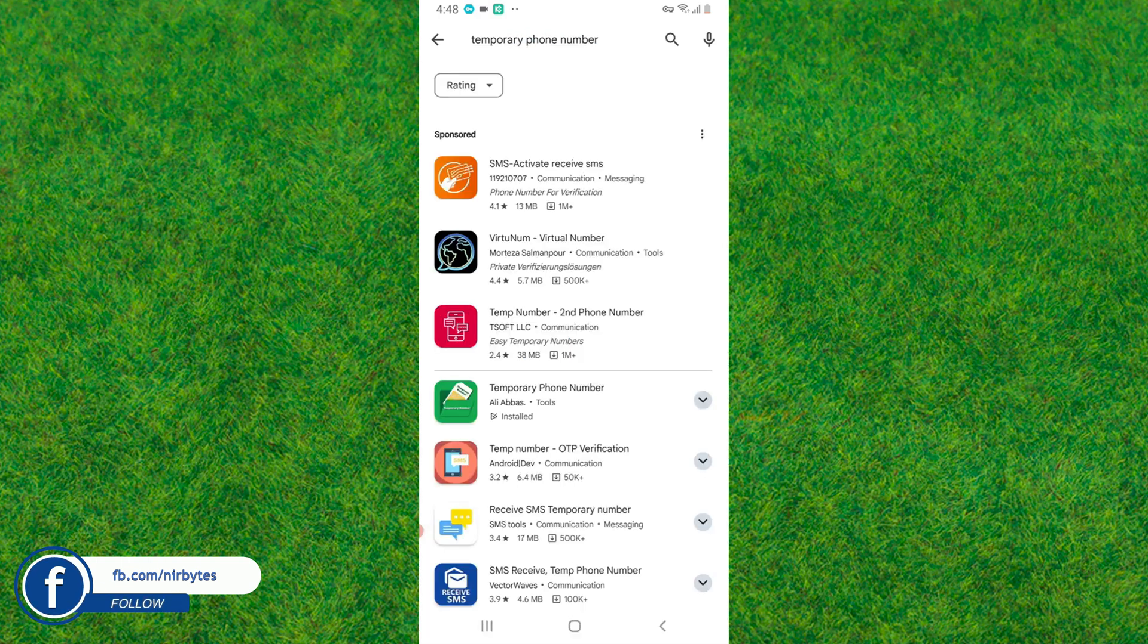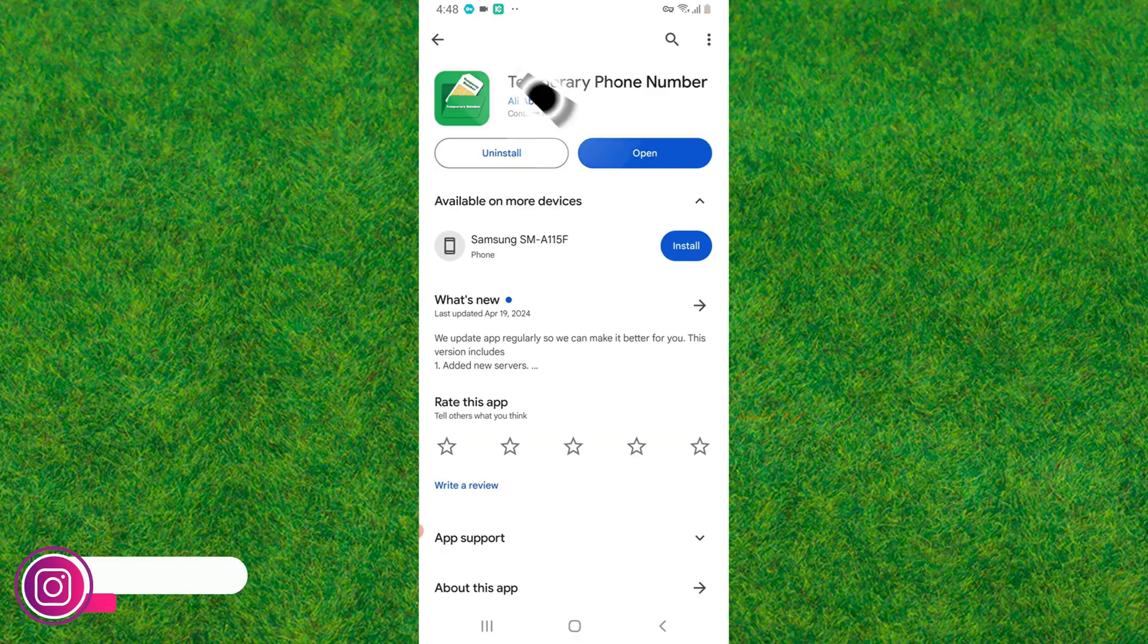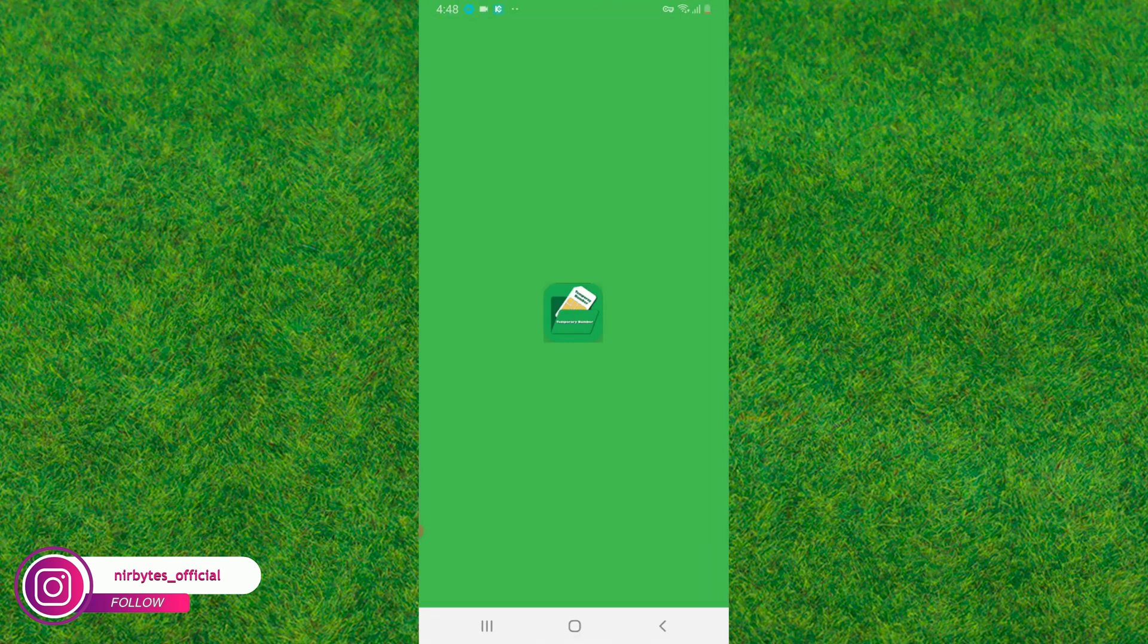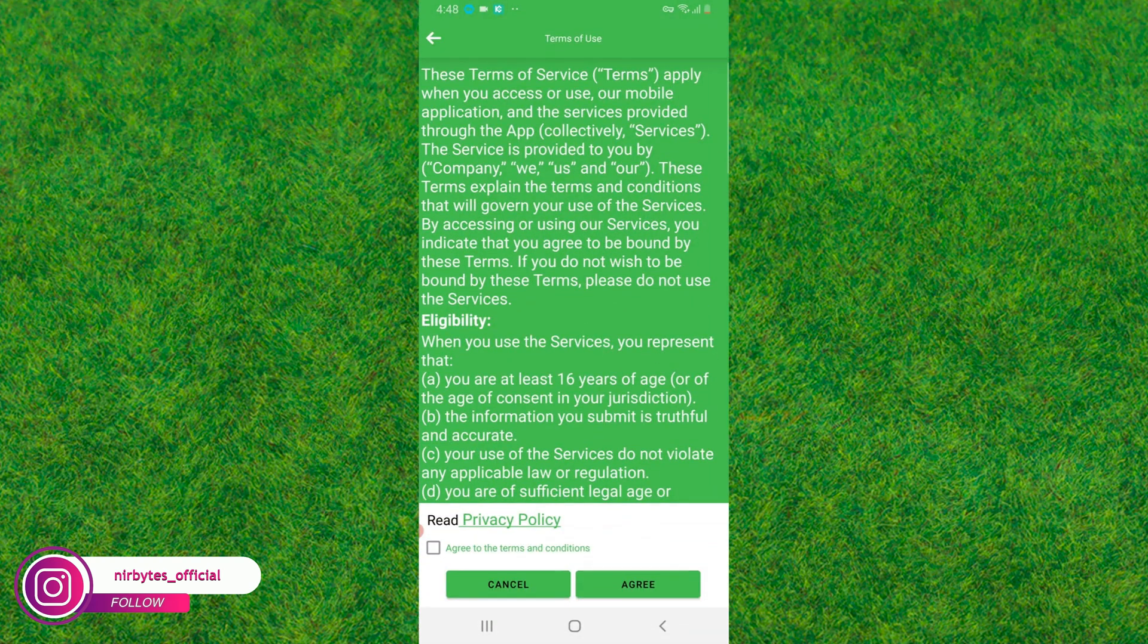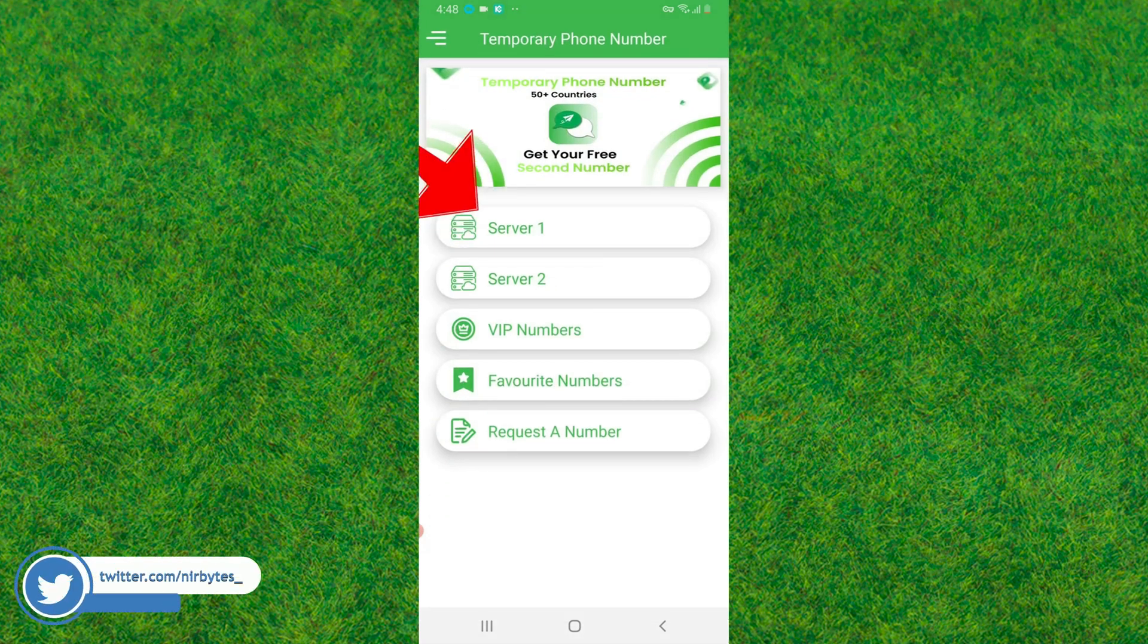Now you need to install this application. You can see in my case I have already installed it on my device, so I'll just open this after it's installed. Now accept the terms and condition and privacy policy, then go to server one.